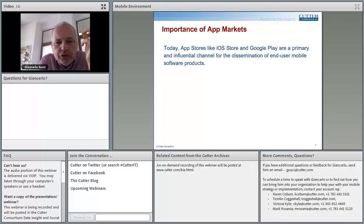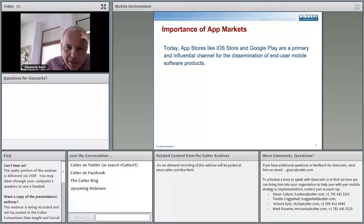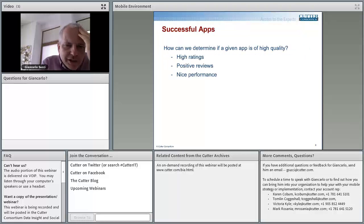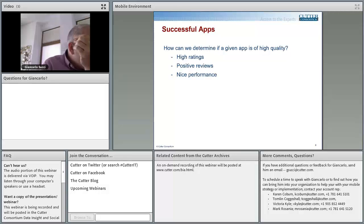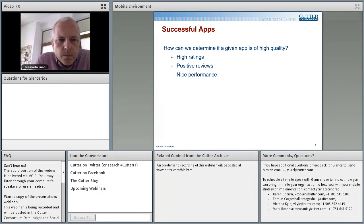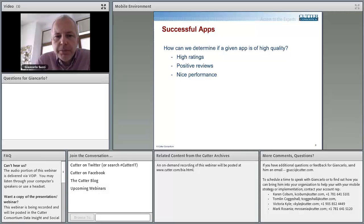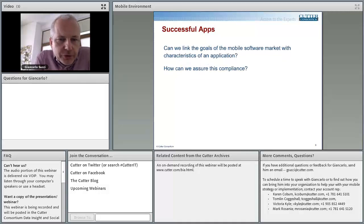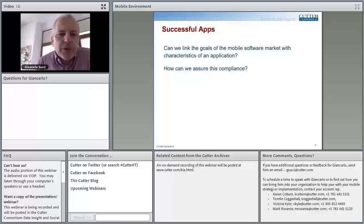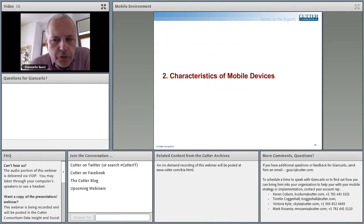We have multiple application markets. These application markets host hundreds of thousands of different products and have downloads which may reach numbers of millions per day. The primary and most influential application markets present today are the iOS store and Google Play. Our question is: how can we determine how to make a successful application into this kind of store? We often say a successful application is an application of high quality. High quality can mean high rating, can mean positive reviews, can mean nice performance for developers. Once you have defined the proper suitable aspect of quality, can we link the goal of a mobile software market with the future of this application?